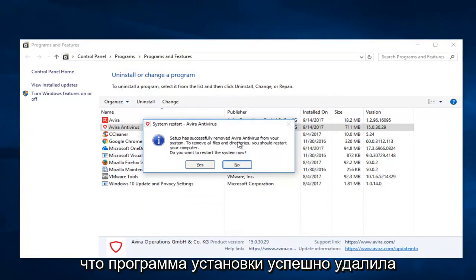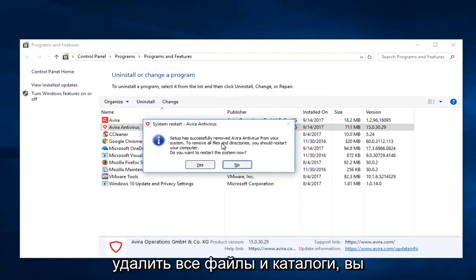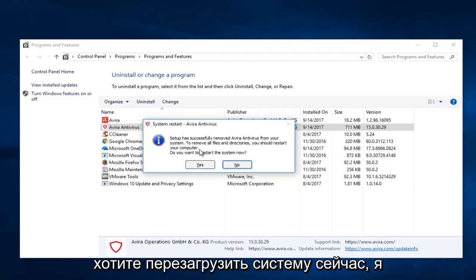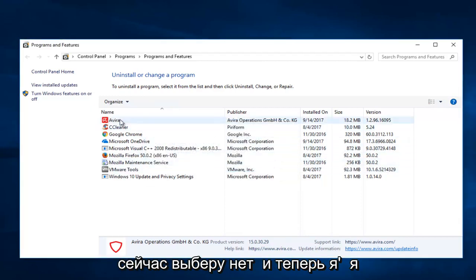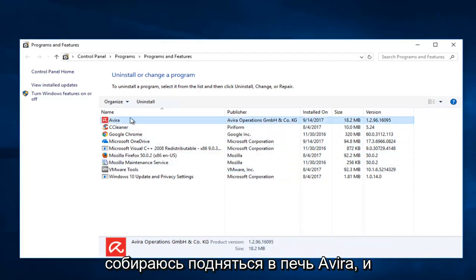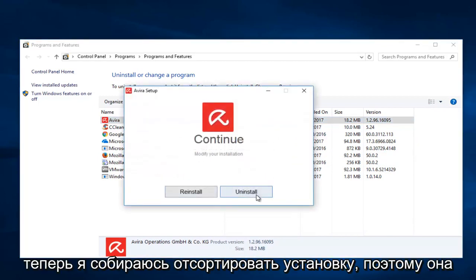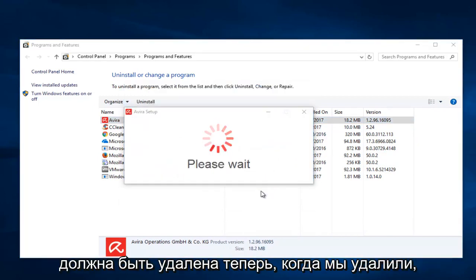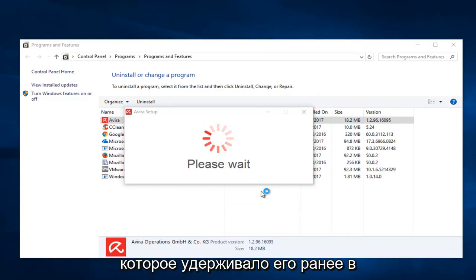It says setup has successfully removed Avira Antivirus from your system. To remove all files and directories you should restart your computer. Do you want to restart the system now? I'm going to select No for the moment. Now I'm going to go up to the first Avira and select Uninstall. It should uninstall now that we've removed the other application. It appears that was what was holding it up earlier in the video.